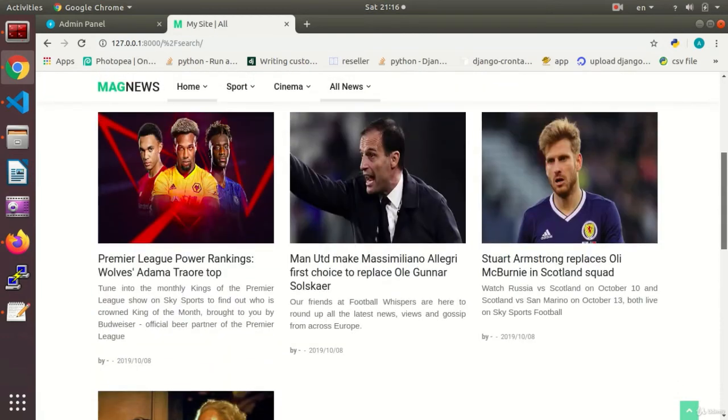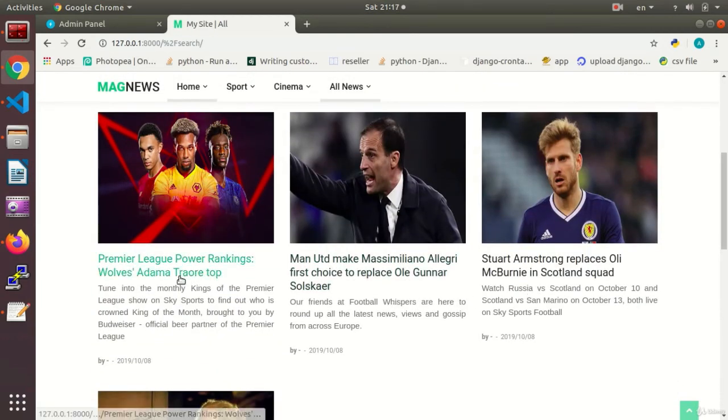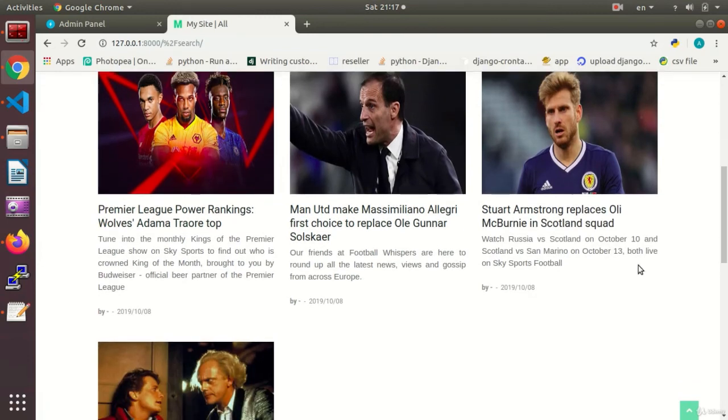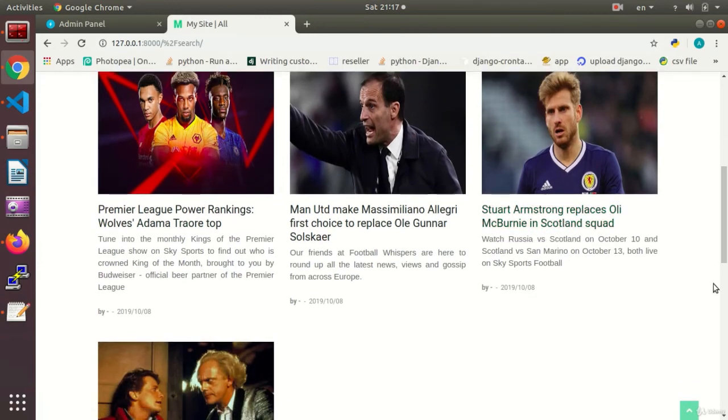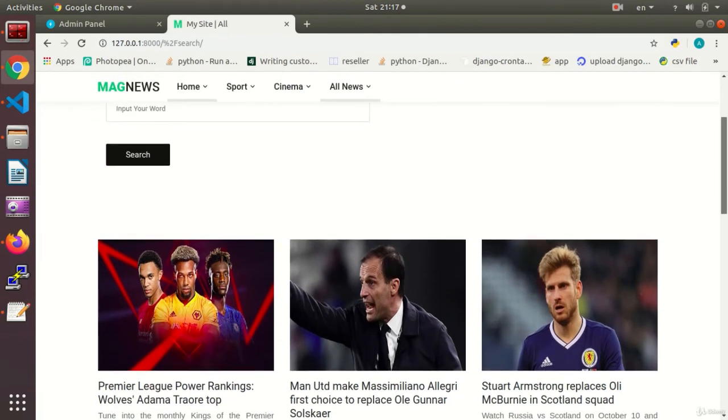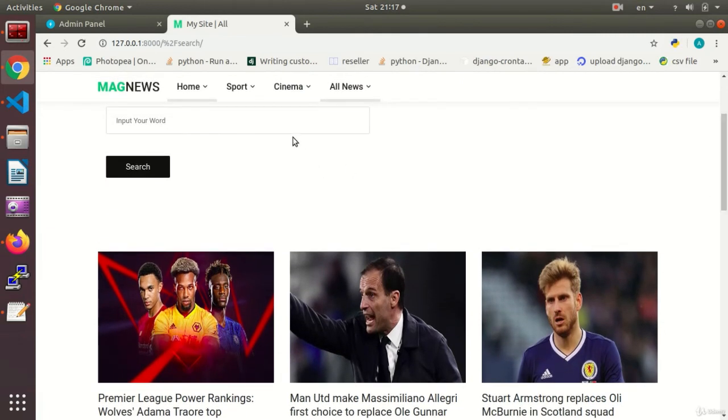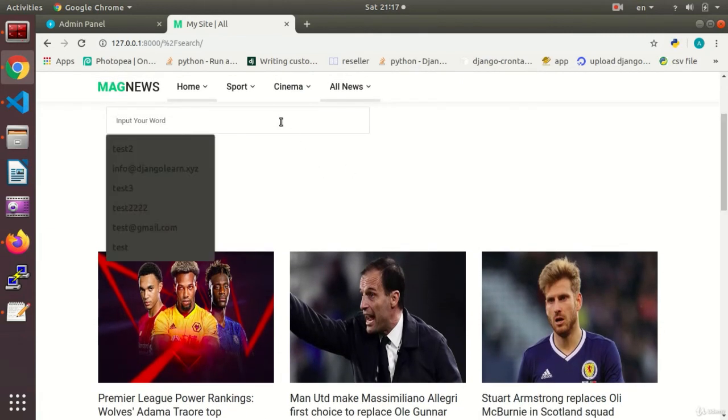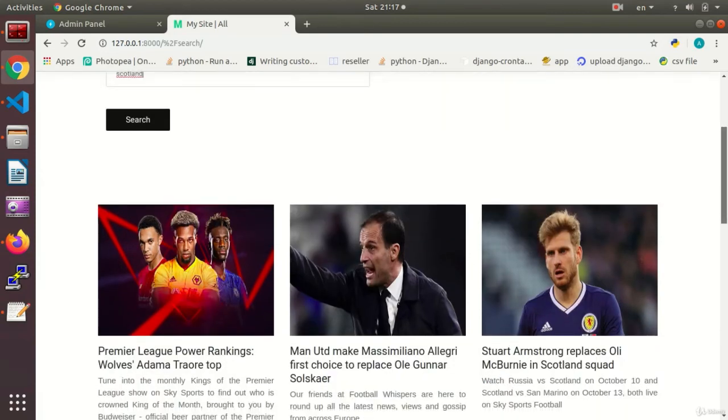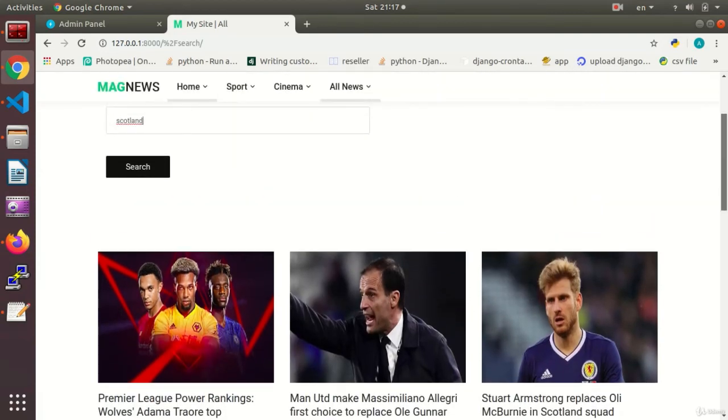Do the search. As you see, all the news with the letter M have been shown to me. Or I can enter a word, for instance, Scotland. Let's see what happens. I enter it in the search box, Scotland.